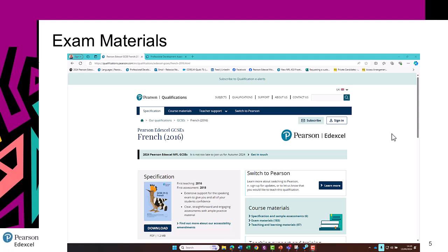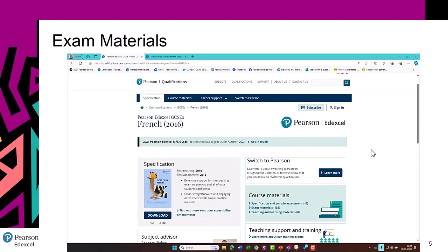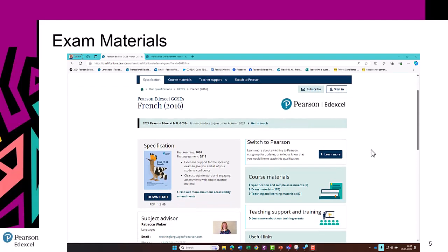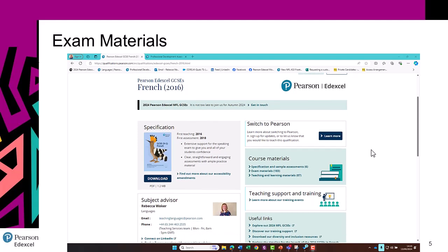When it comes to past exam materials, I can't show you these related to the new specification because there aren't any yet — those will be on the page after the first assessment in 2026. But so you know how to access them in the future, I will use the 2016 specification for this.